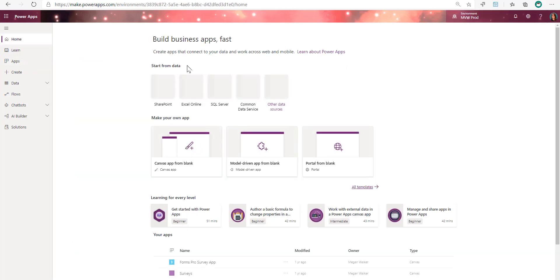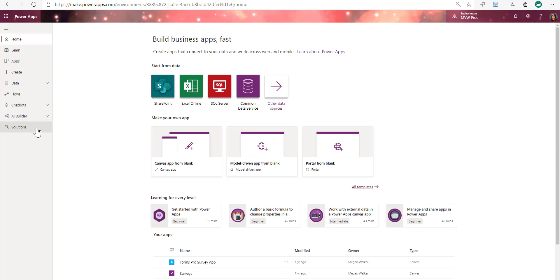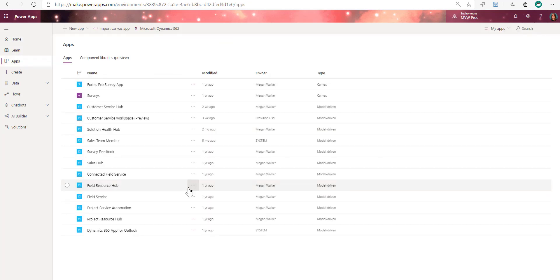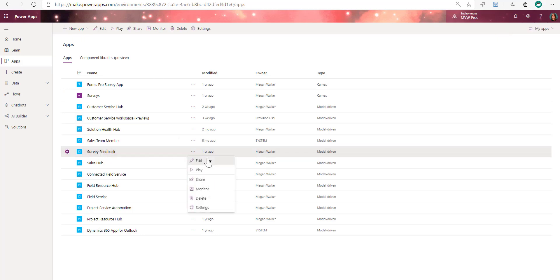What I'm going to do is go into make.powerapps.com. If you were doing this for real rather than just for a demonstration, I would create a solution, put the sitemap into the solution for the app, and edit from there. What I'm going to do instead is just go directly into Apps, go into my survey feedback app, and edit the app.